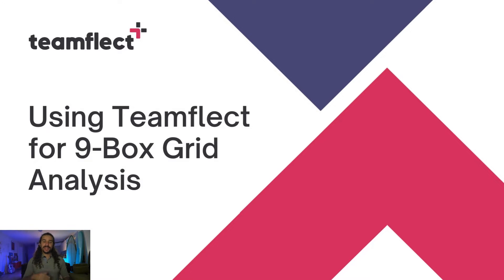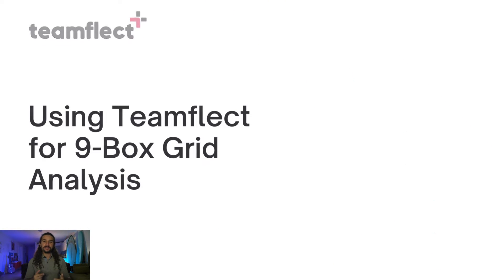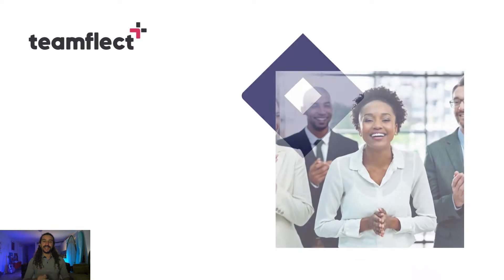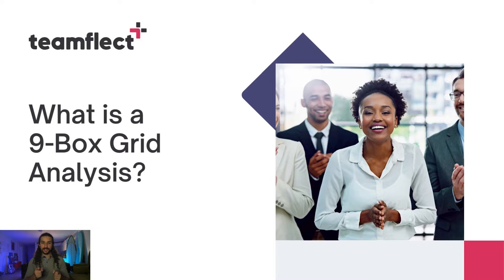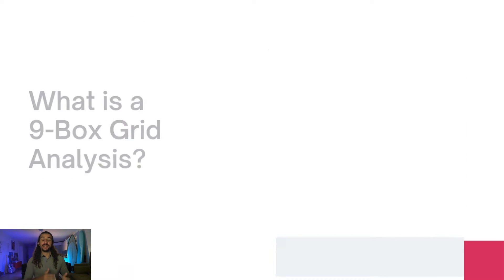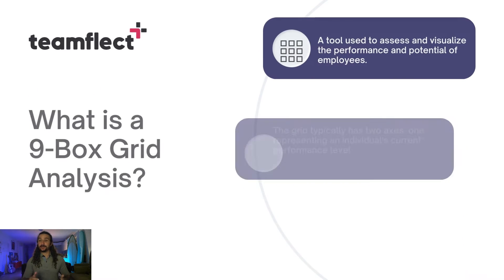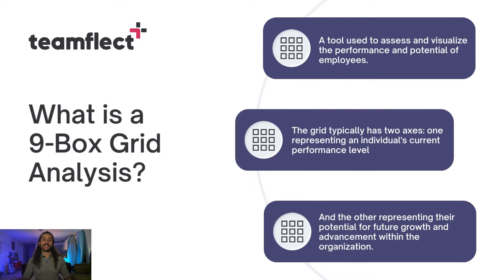But before we get there, let's have a brief conversation on what exactly a 9-Box Grid is and how it can help your team. As the name would suggest, the 9-Box Grid is a grid with 9 boxes in it, and it is commonly used to visualize an employee's performance and potential.